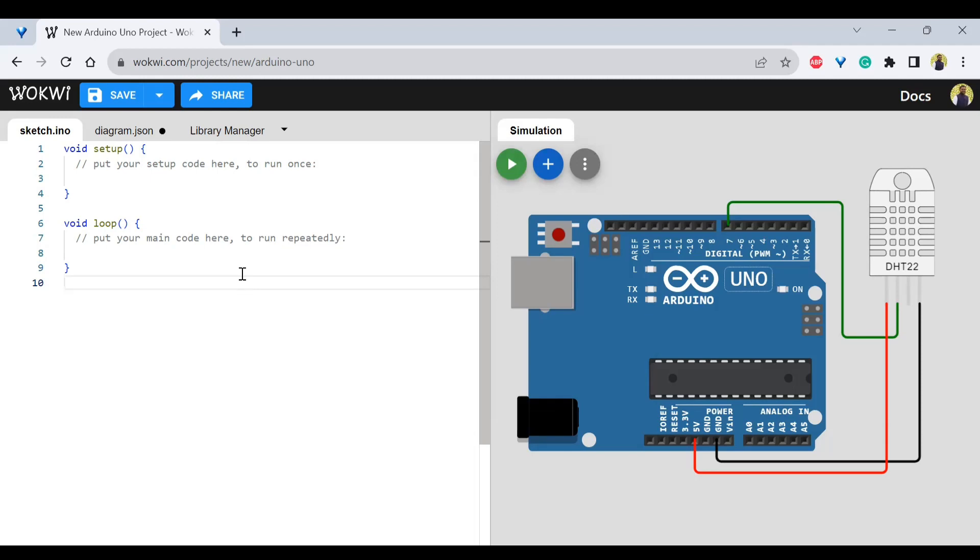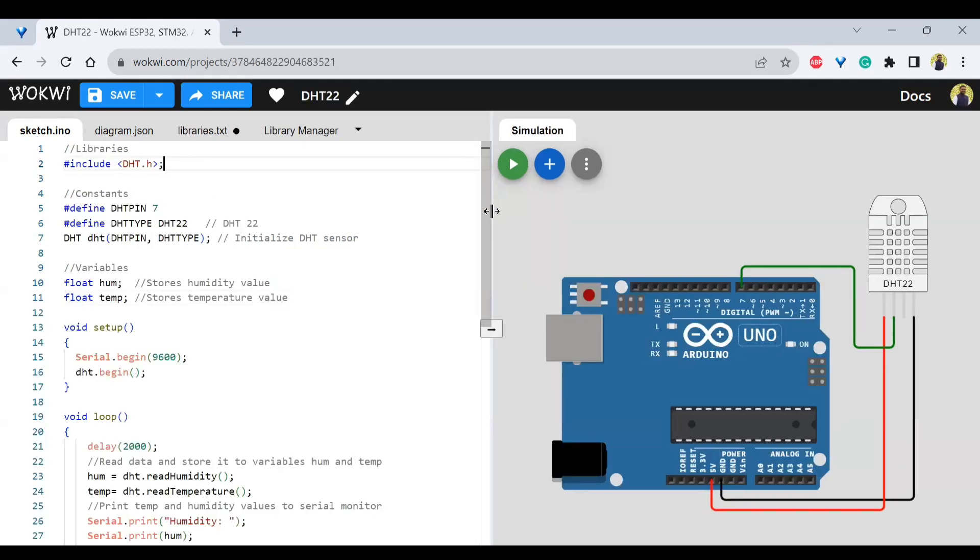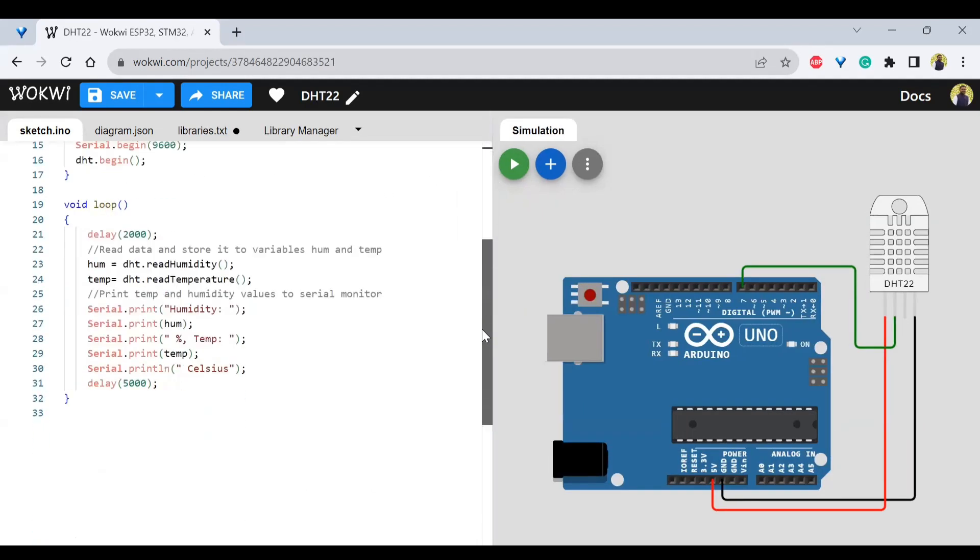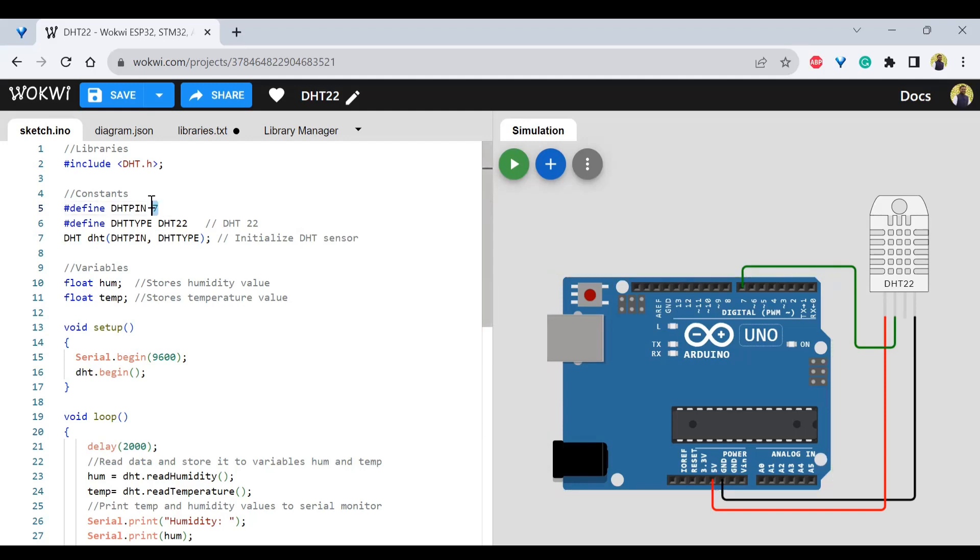Now we'll try to add the code. So this is the standard DHT code that we write here, just we have to put the values, whatever is used here. A GPIO pin of seven is being used. That's why the DHT pin is here.